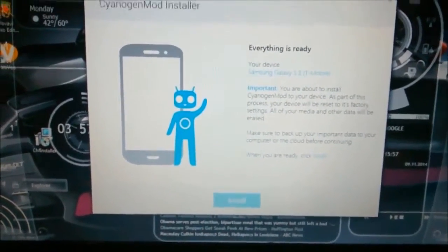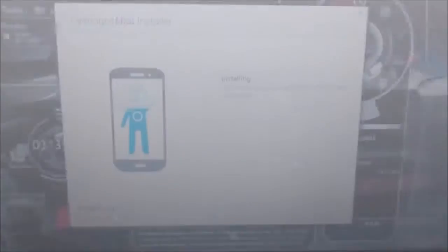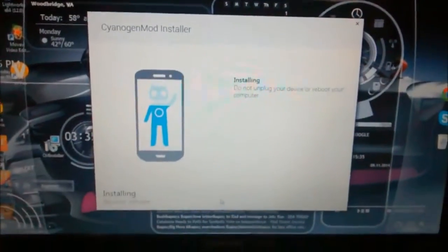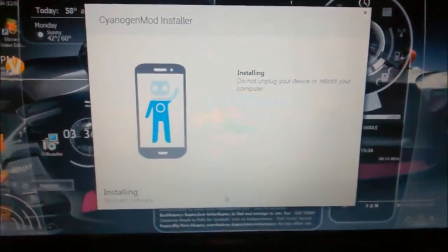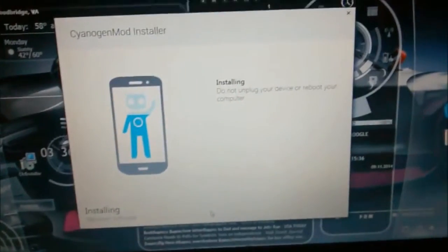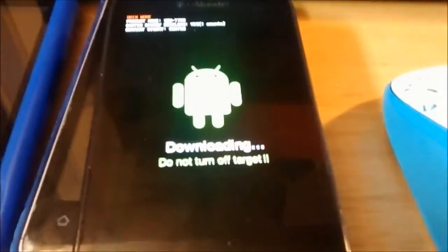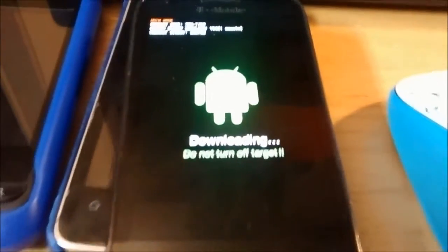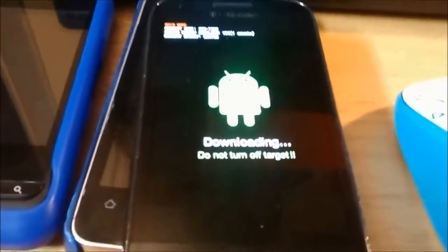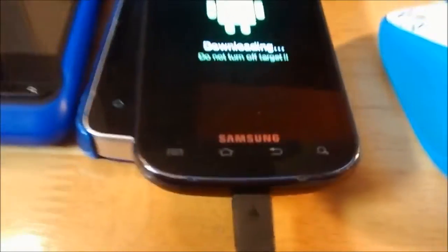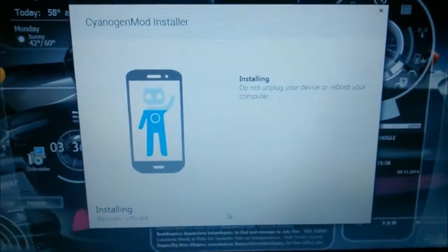The device is installing. It took me a couple of steps and I didn't capture it recording, but right now my phone is in download mode. Depending on what type of smartphone you have — for Samsung Galaxy you go into download mode, and if you have an HTC it should go into fastboot mode.